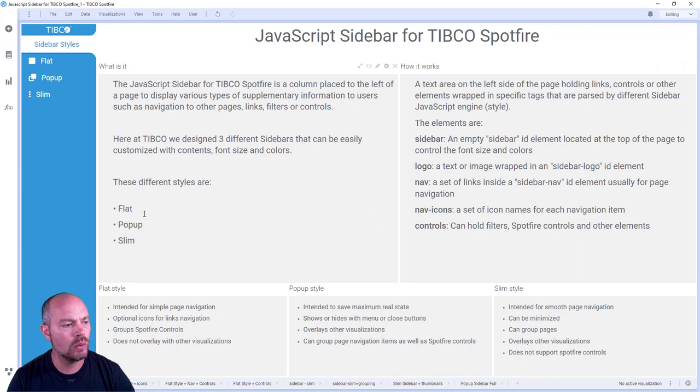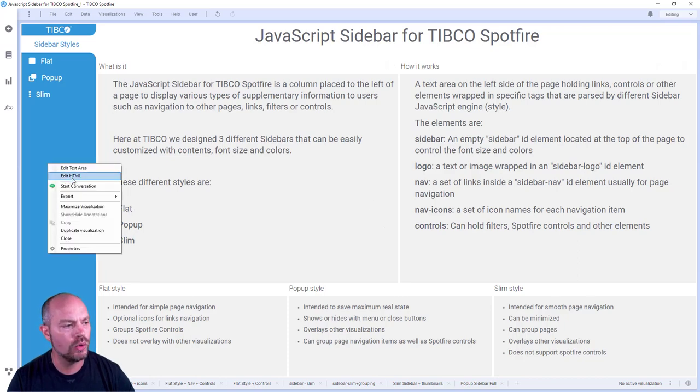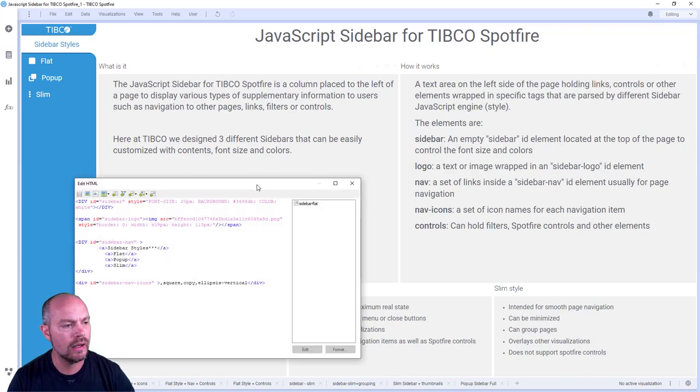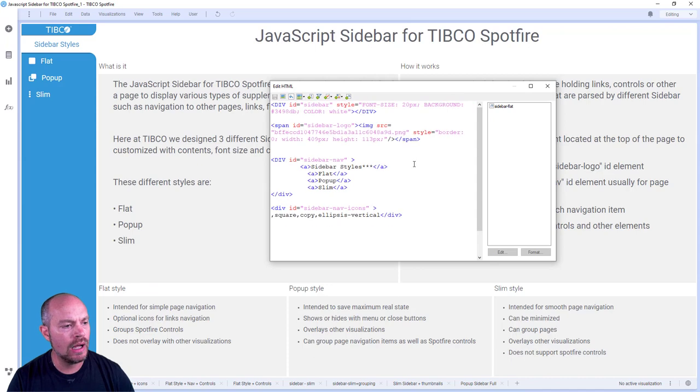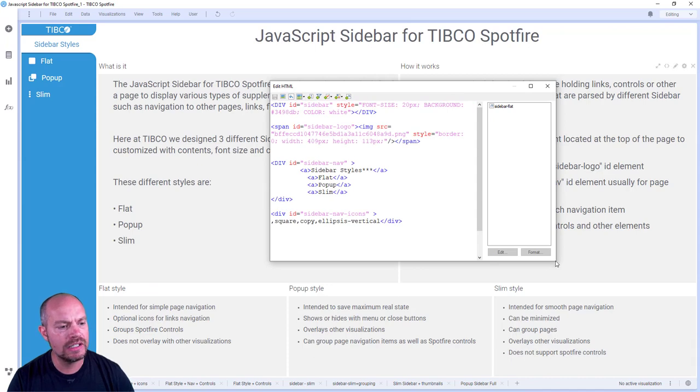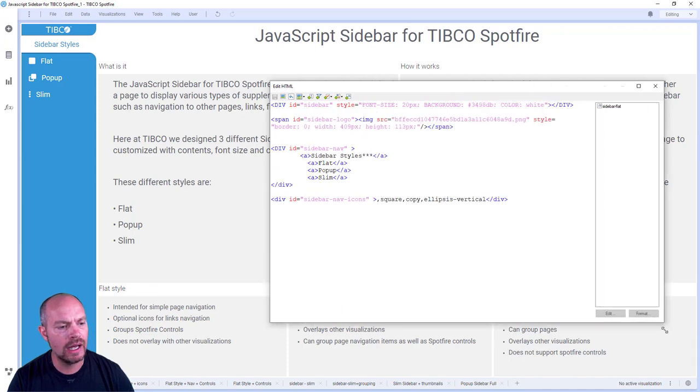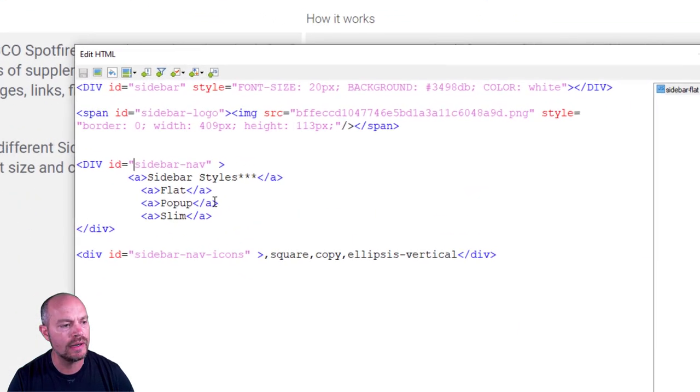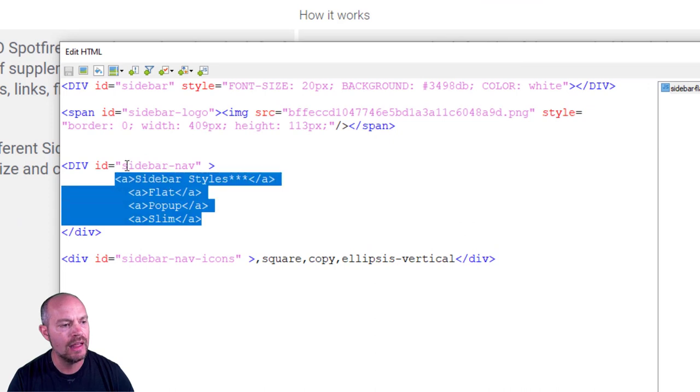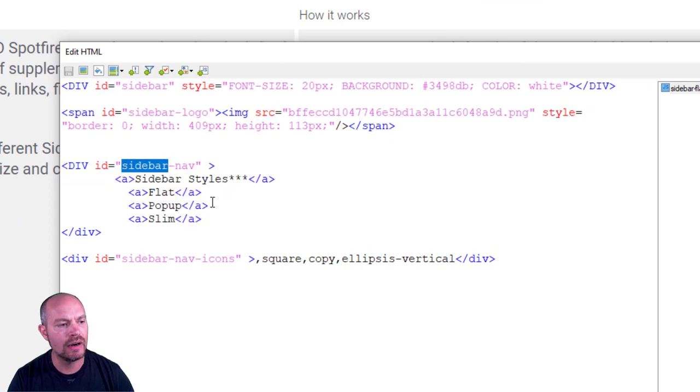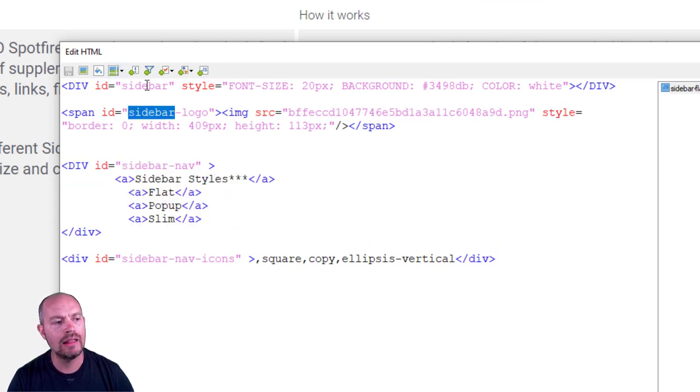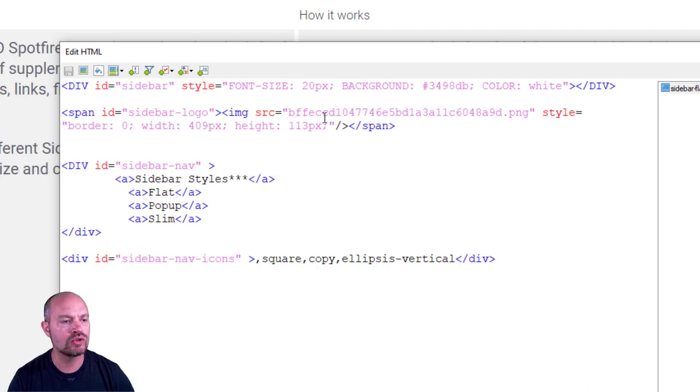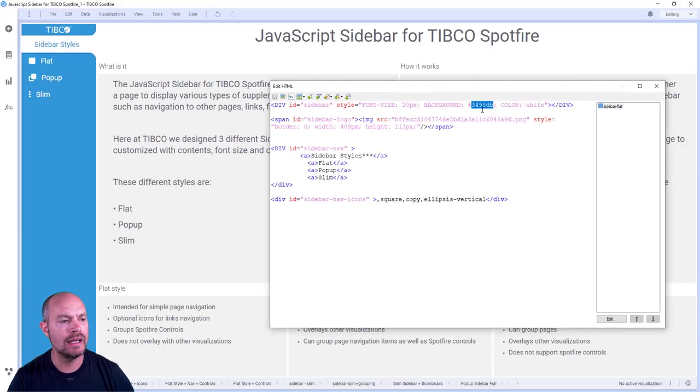This is the flat version. Then we have a popup version. Let me show you how this looks like. And here I have the code. Very simple, very basic. What's happening is that this JavaScript is rendering whatever is inside this sidebar navigation, along with the sidebar logo and the sidebar element that controls the font, the size and the colors.